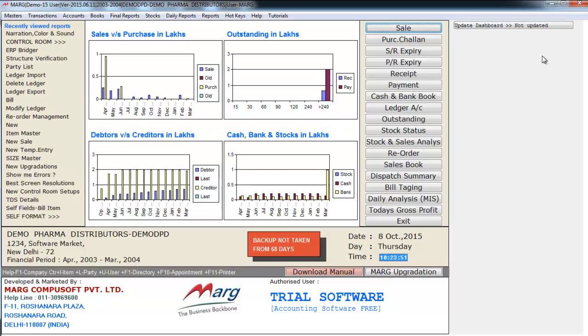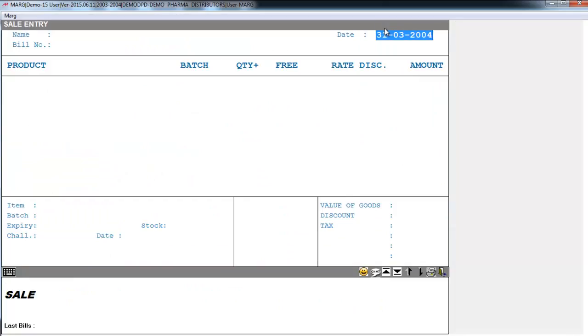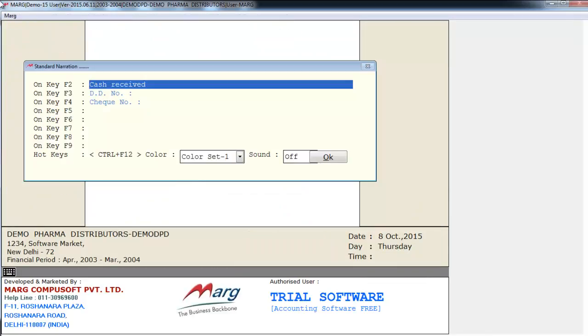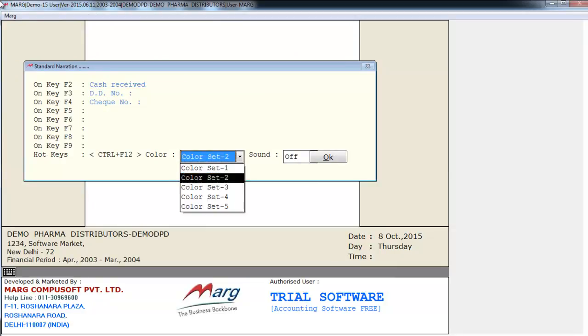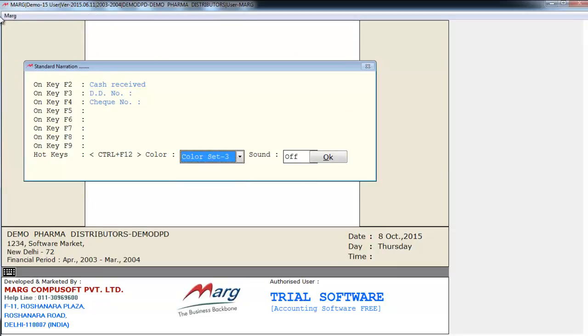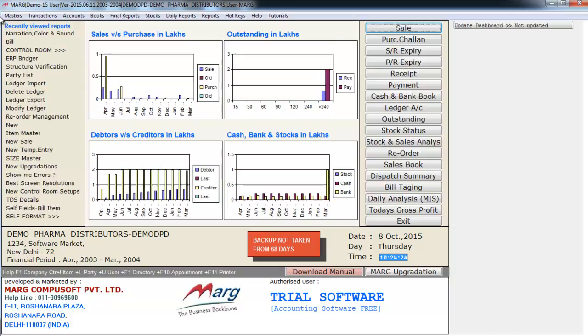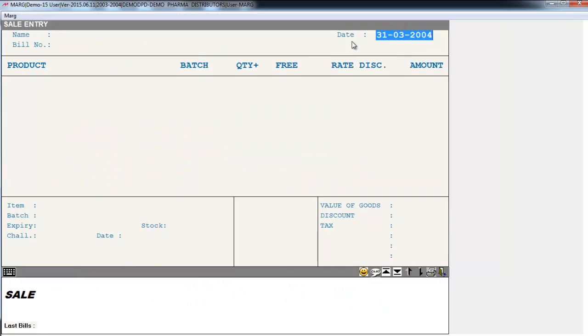Like as you can see the main window color is white. Also the color of sale window is white. So if you want to get some color instead of white, you will go on narration color and sound and select color. And enter on OK. So you see the color has been changed. And here as well the background color has changed.